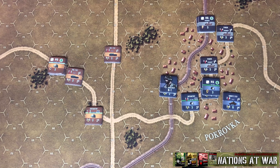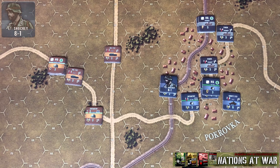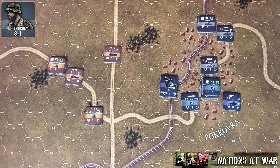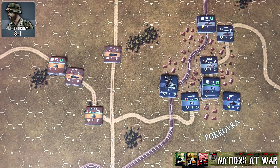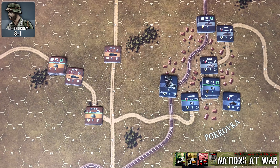In this video we're going to discuss leaders. A leader counter is one that represents just a single man, and you're going to get it either from a result from the chaos table or from your order of battle in your scenario booklet.